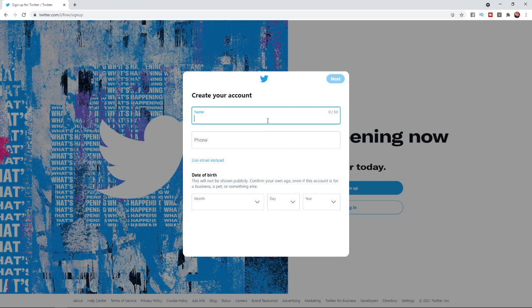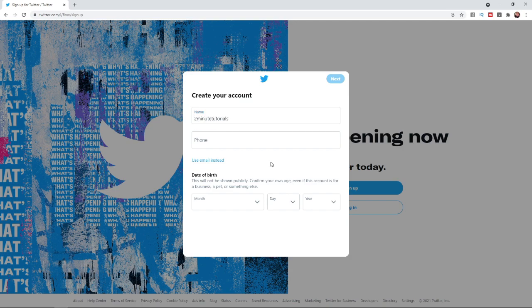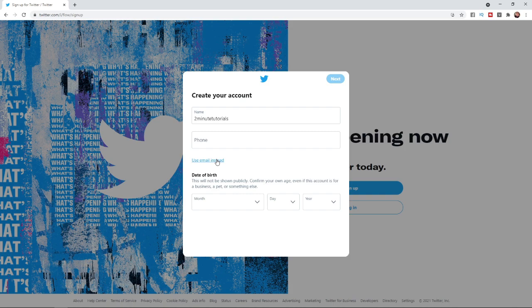You will need to enter in your name first of all. So I will go ahead and put in my name and then once you have put in your name the next option is a mobile phone number. If you don't want to use your mobile phone number you can click on use email instead and then what you will get is this little email box here.